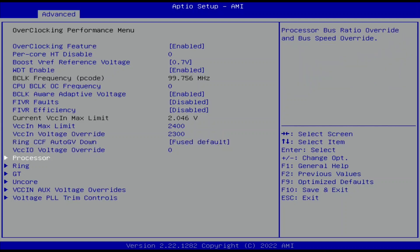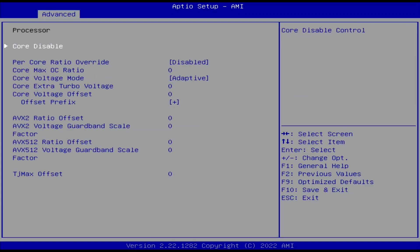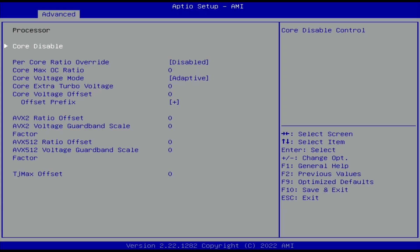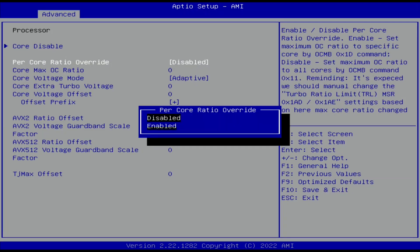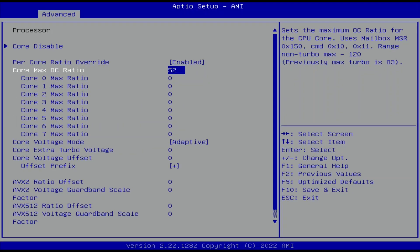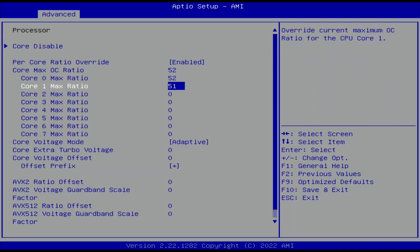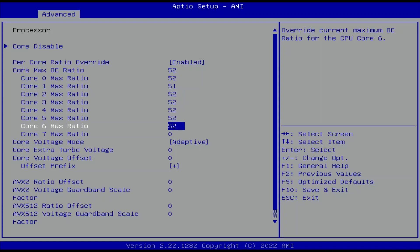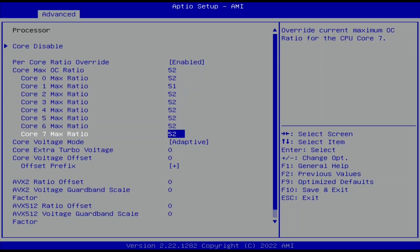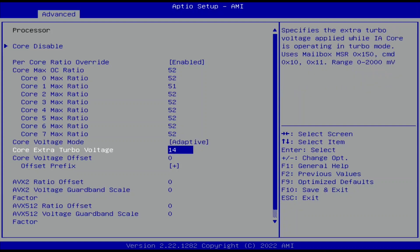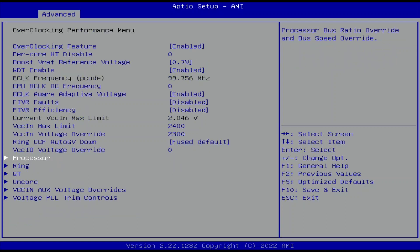Enter the Processor submenu. In this menu, we program the OC Ratio, the Adaptive Voltage for the OC Ratio, and the Maximum Allowed Ratio for each core. Set Per Core Ratio Override to Enabled. Set Core Max OC Ratio to 52. Set Core 0, 2, 3, 4, 5, 6, and 7 Max Ratio to 52. Set Core 1 Max Ratio to 51. Set Core Voltage Mode to Adaptive. Set Core Extra Turbo Voltage to 1430. Leave the Processor submenu.